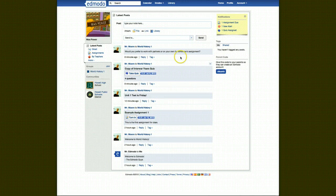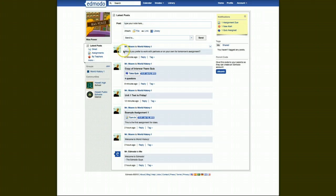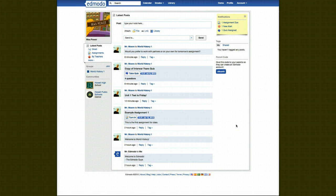You have your wall here, and what's going to be posted on your wall is any pertinent information. And what you see right now are posts from me to the student, or to the class I should say.